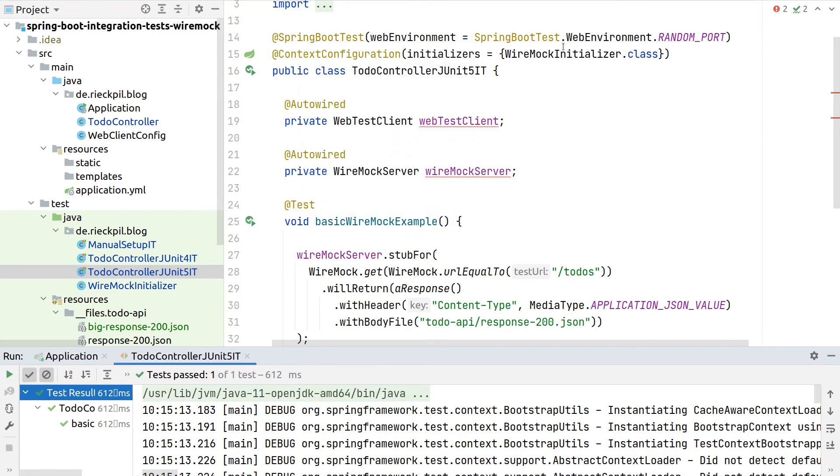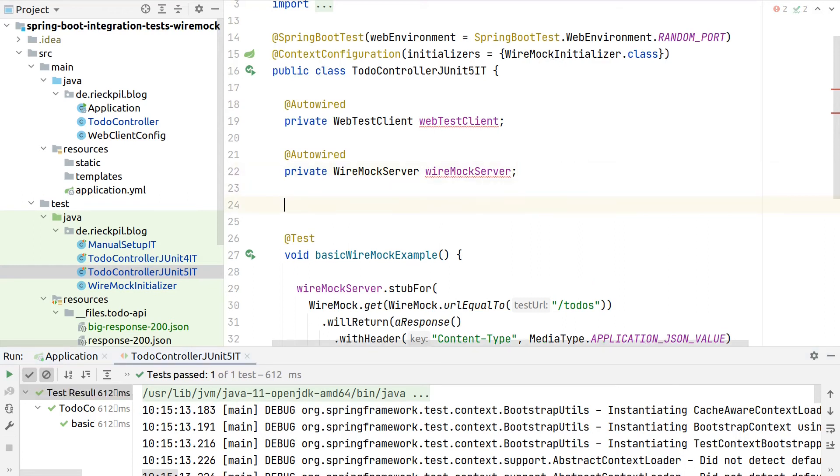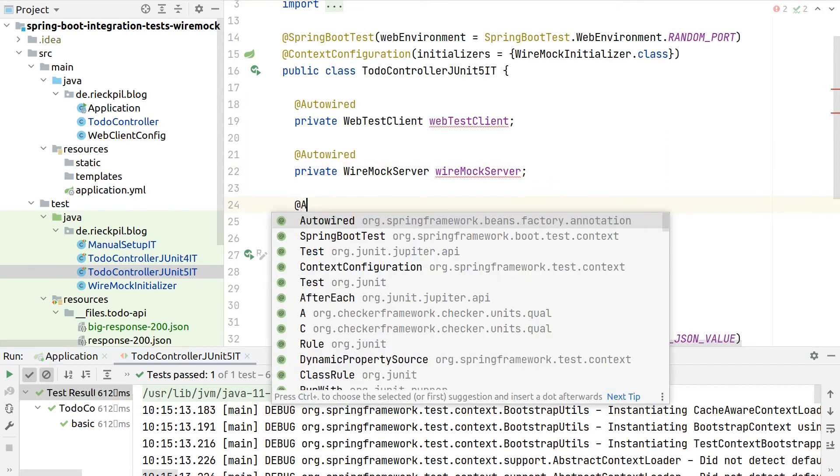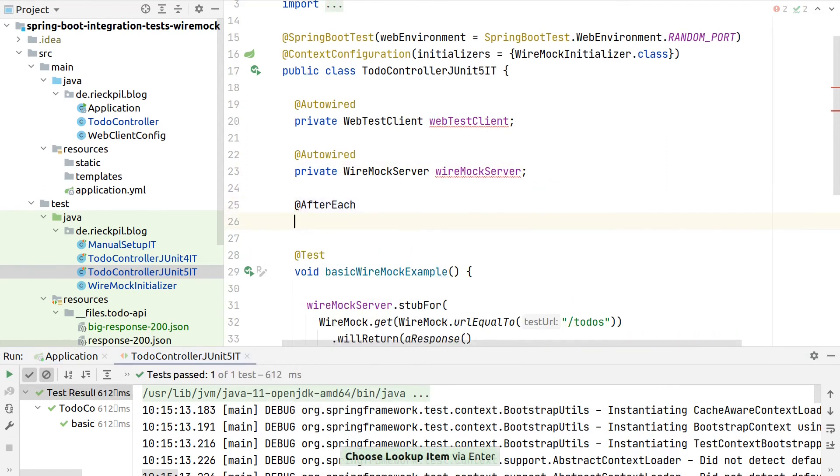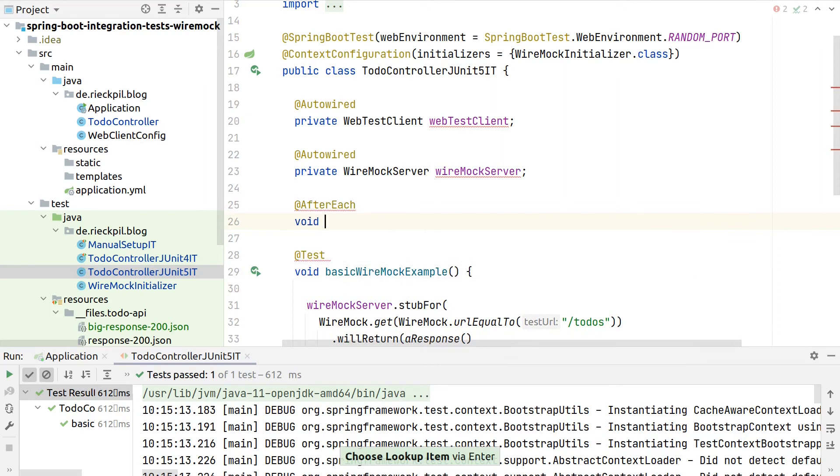So these initializers won't work for Quarkus, Micronaut or Jakarta EE, then we have to find a different solution. And also one small downside here is after each test, we still have to do the cleanup.